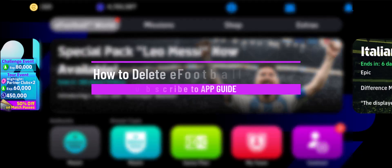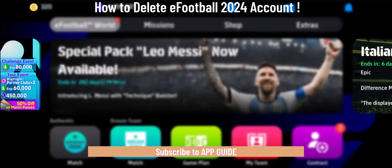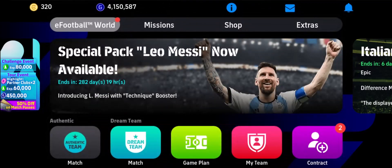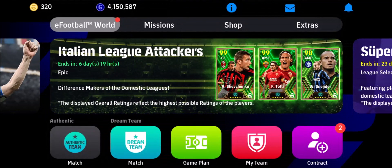How to delete an eFootball 2024 account. Hey everyone, welcome back to our channel. In today's video I'll guide you through the steps on how you can basically delete your eFootball 2024 account, so make sure to watch the video till the end. This is the eFootball 2024 game as you can find it here.